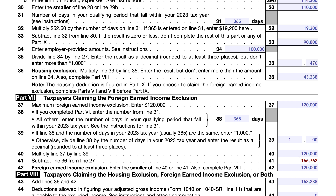We find the remaining exclusion amount by subtracting the line 36 housing exclusion from line 27 — that tells us how much income we still have available to potentially exclude. We have $166,762 remaining, and we take the smaller of that or the $120,000 maximum, which gives us $120,000 as the foreign earned income exclusion.